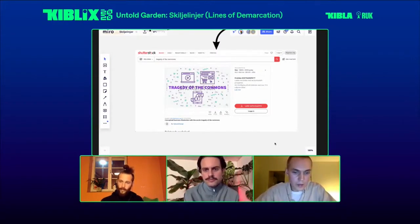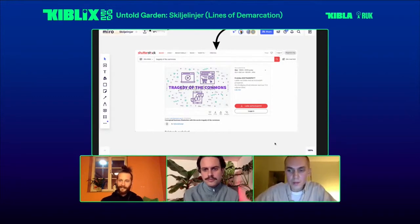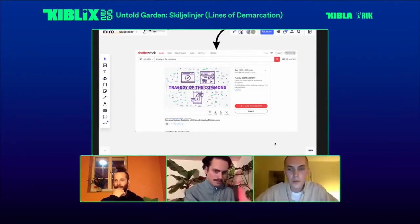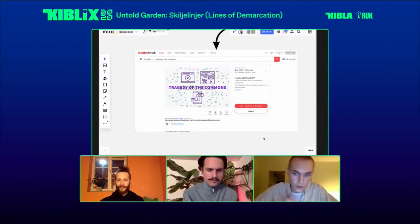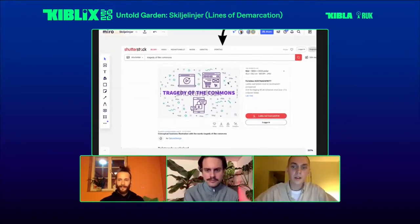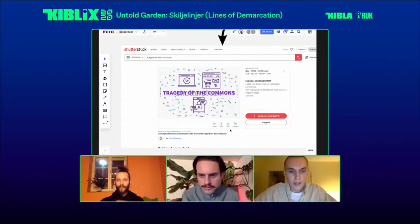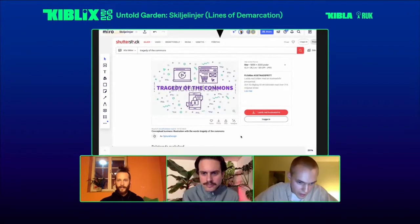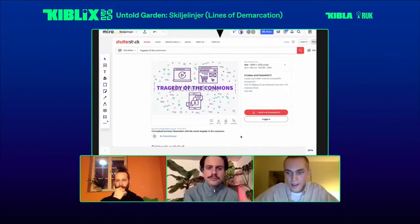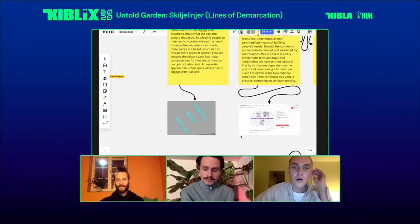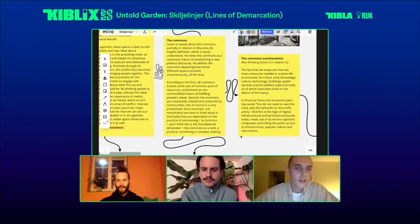We recently found this image on Shutterstock — which you see now on the Miro board — which I believe to be maybe the best summary of the tragedy of the commons I have ever seen. It references the concept of the tragedy of the commons, first coined in an essay from 1833 by British economist William Forrester Lloyd and then popularized again by Garrett Hardin. It says it's a 'conceptual business illustration.' So to end this part about the commons: we might think of the commons as an ongoing problem in the sense that it is never settled, finished, or static.